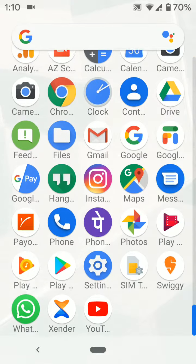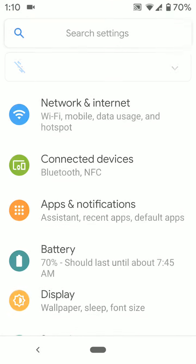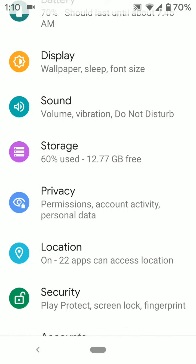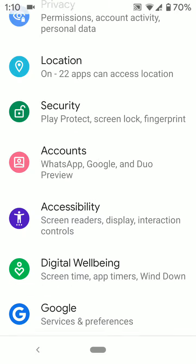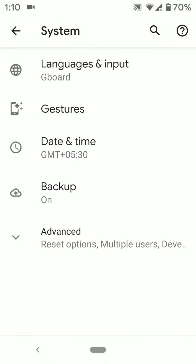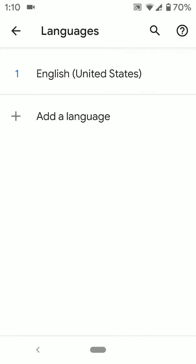Swipe up from bottom of the screen. Tap on setting gear icon. Scroll down to system settings. Tap on language and input. Tap on languages.